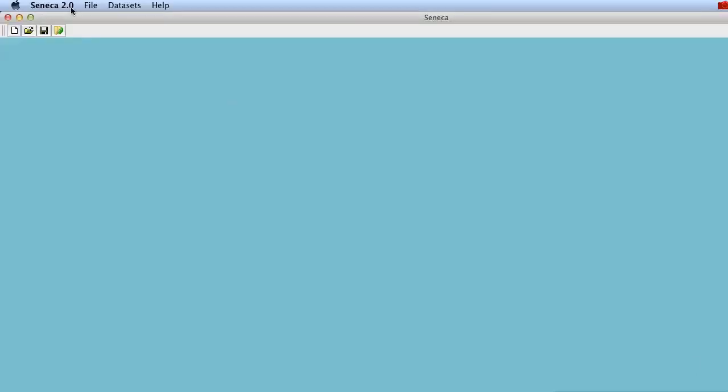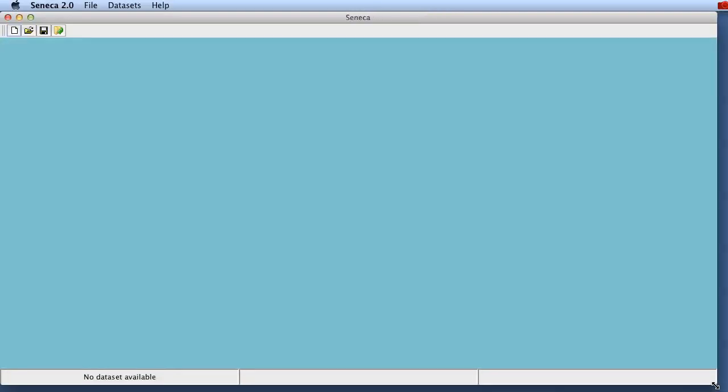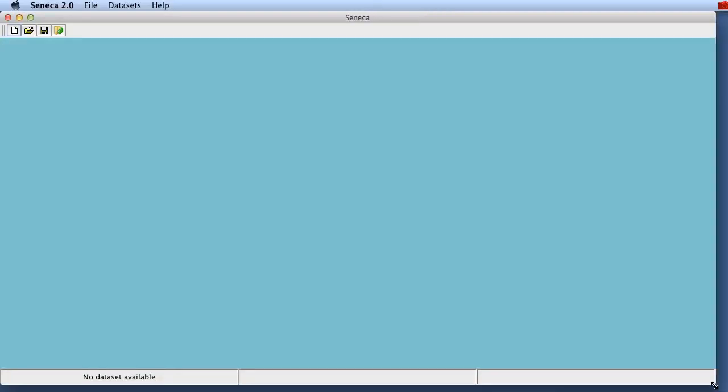Then Seneca loads and basically this is what you end up with. Let's just resize the window to fit into the screencast here and you can see an empty window. No data set is loaded.